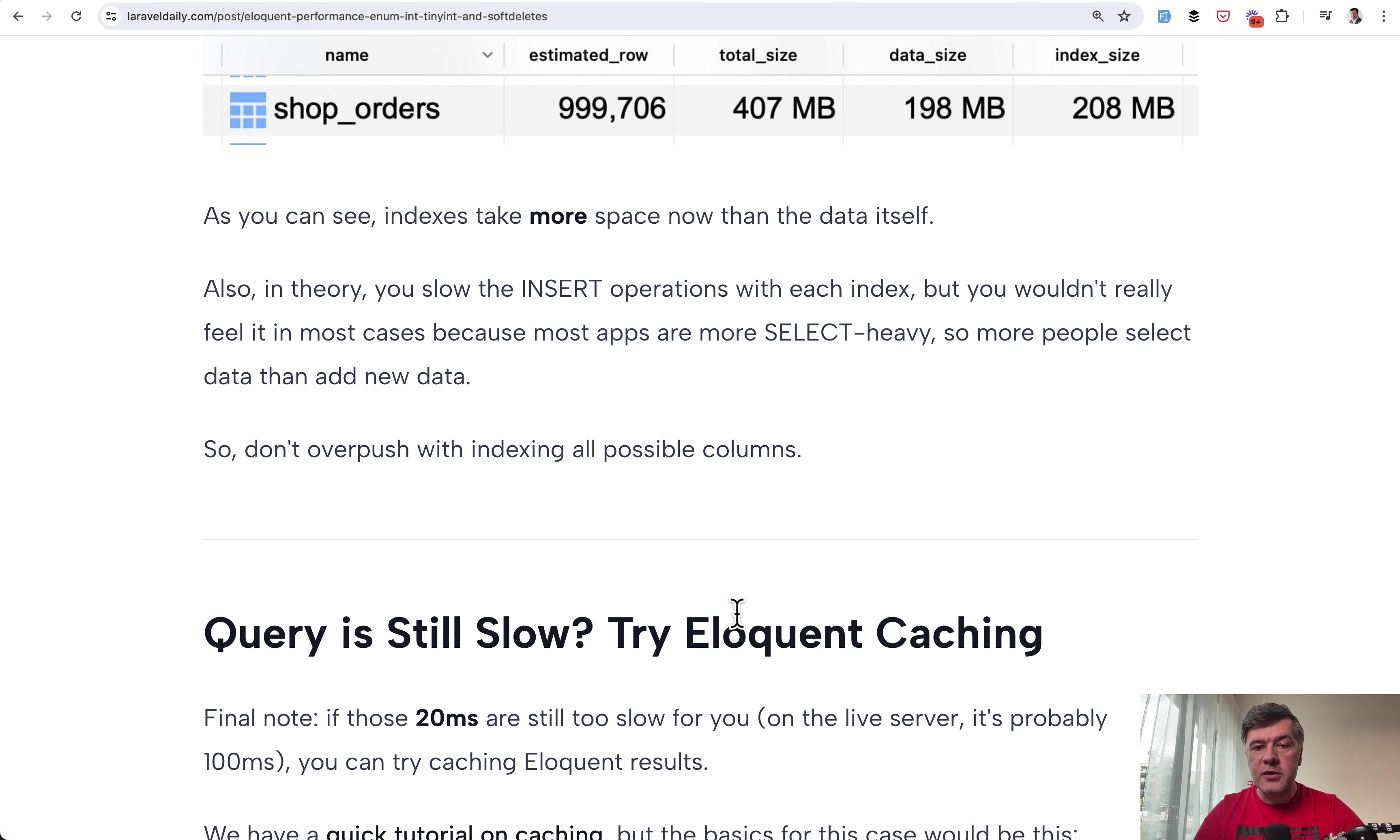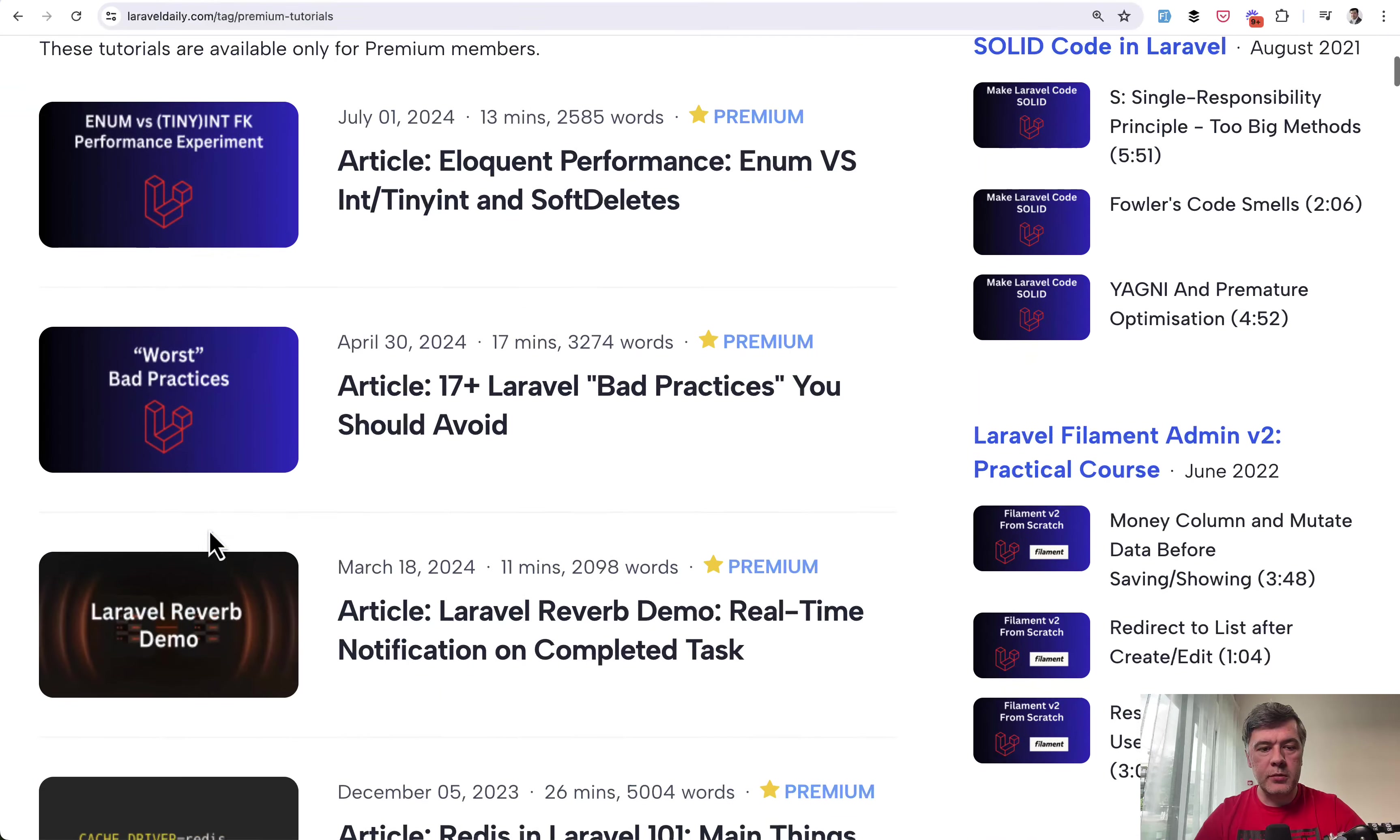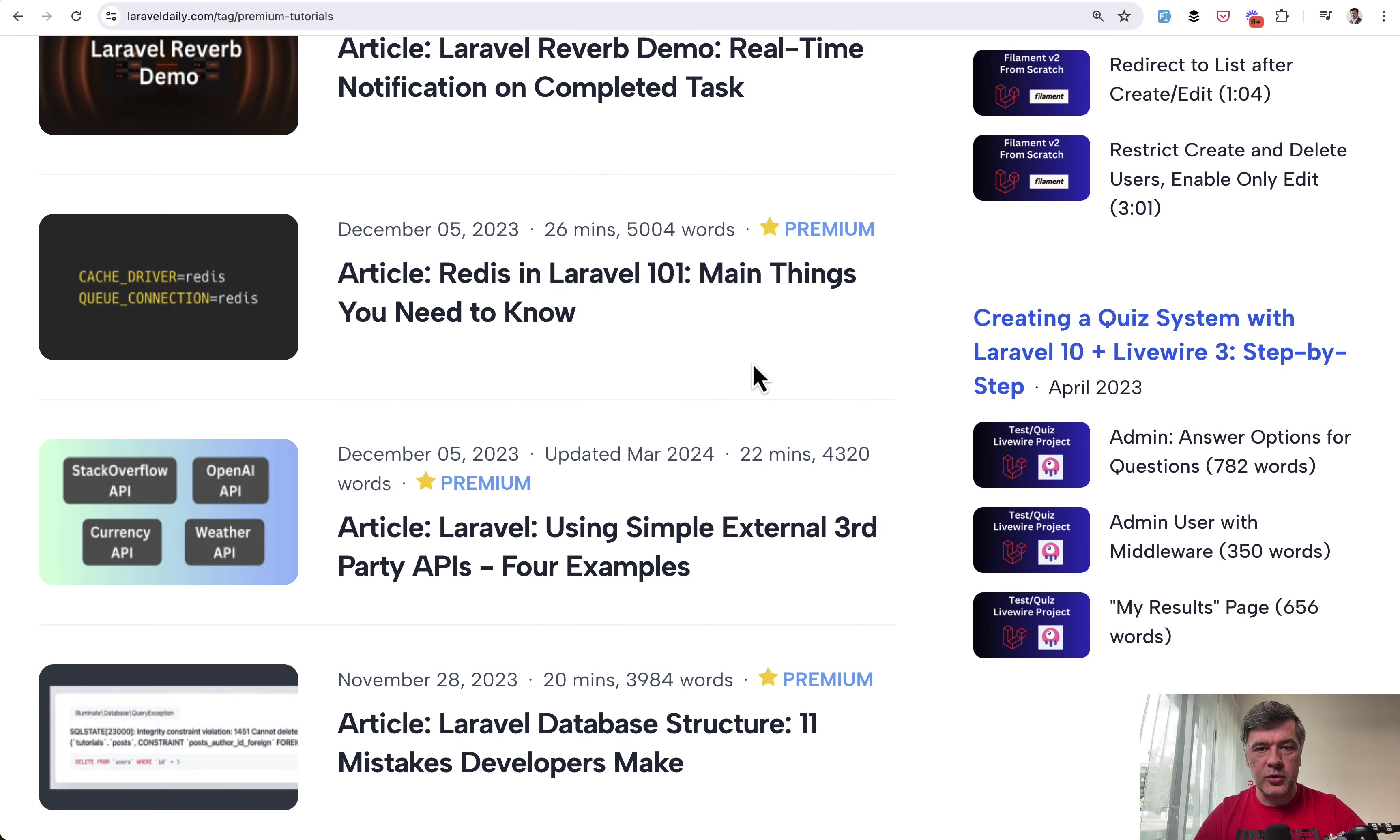And this article is just one example of premium tutorials on Laravel daily. So in addition to courses sometimes we publish just longer article deeper dives on something like 17 Laravel bad practices reverb demo Redis in Laravel 5000 words. So you get the access to all of those as Laravel daily premium member.